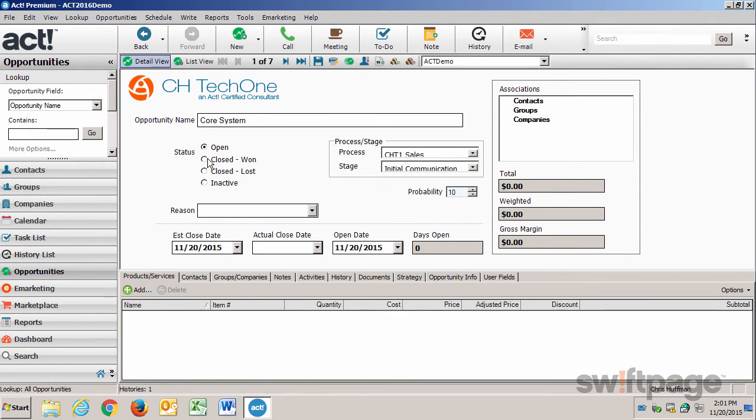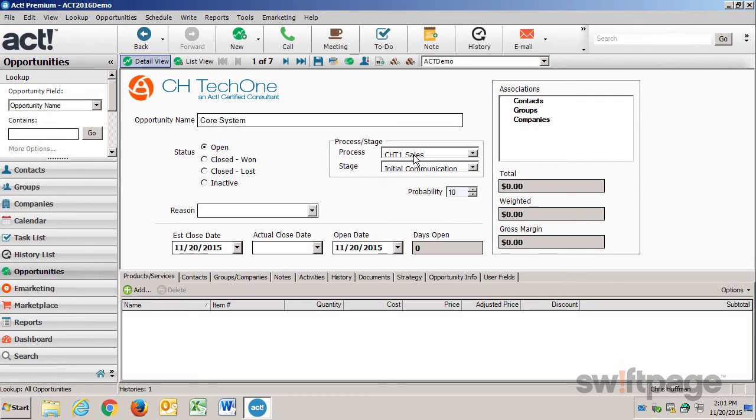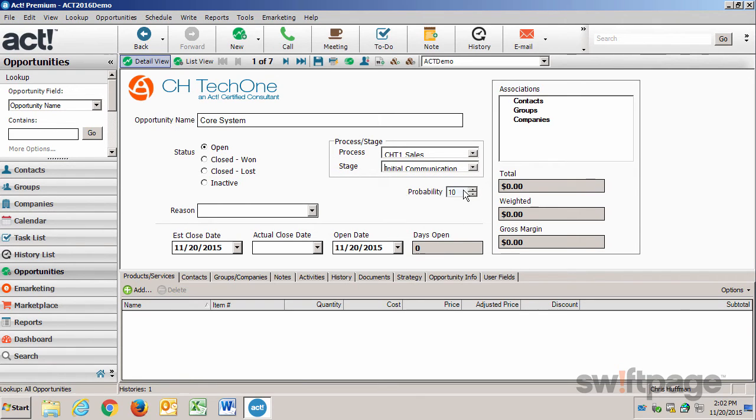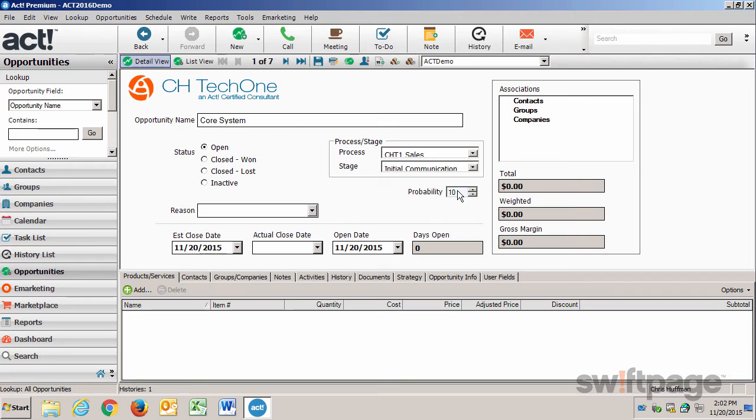This status is currently open because I'm just creating it. In the Process Stage area, I have one process called Sales, and it consists of several stages. As an opportunity progresses from one stage to the next, it will directly affect the probability that my opportunity will close with a win. So for the initial stage, I've decided that that makes it a 10% chance that we're going to win this deal.